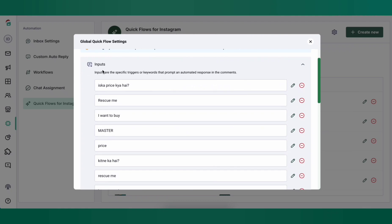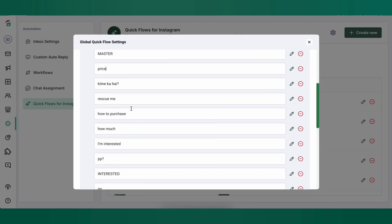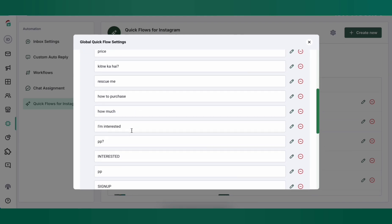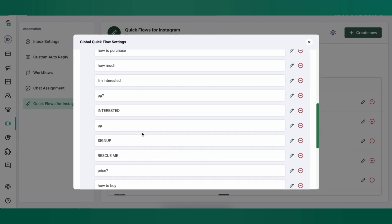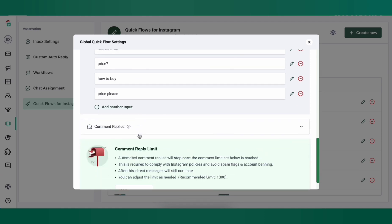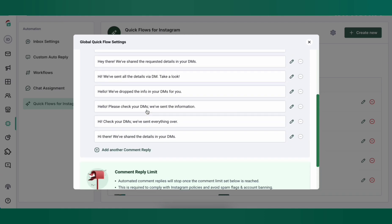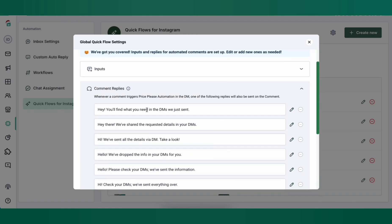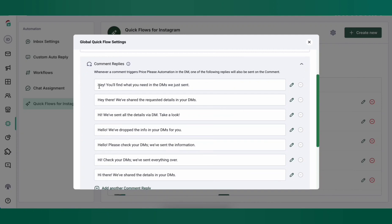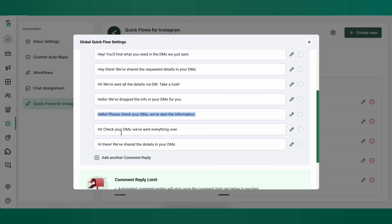So let's say I'm doing a price please automation. I've put in various keywords that my customers would type, for example, how to purchase, price please, PP, etc. You can also set up comment replies. These are basically replies that are automatically sent as soon as any customer comments on your post. The comment replies are shuffled and sent in a random order so as to look natural.